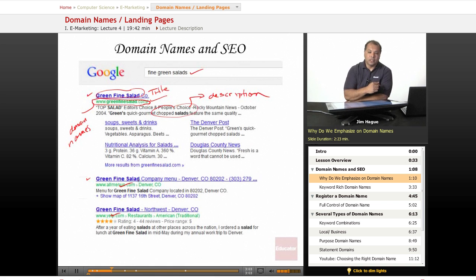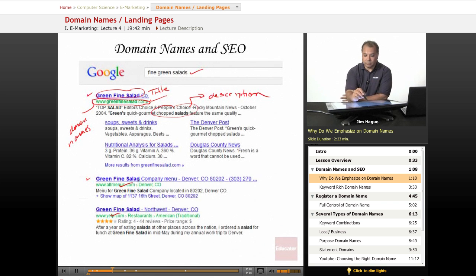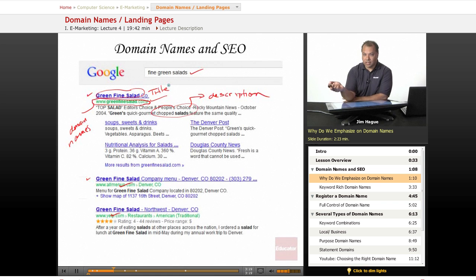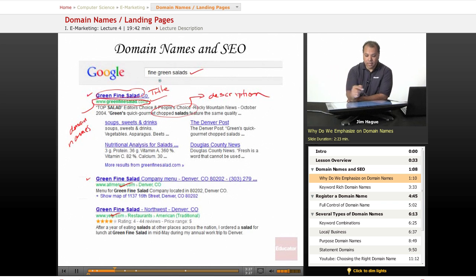I encourage you to go ahead and open up a browser and type in your favorite topic. I always like extended search terms — long tail search terms, consisting of three words or more. Usually two to three words is a good search tail that you want to emphasize whenever you do your title tags, your description tags, and of course with your domain names.